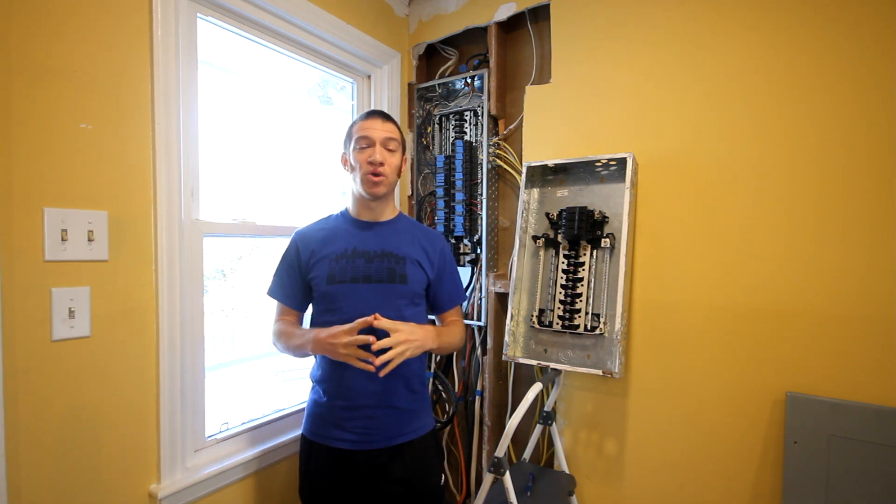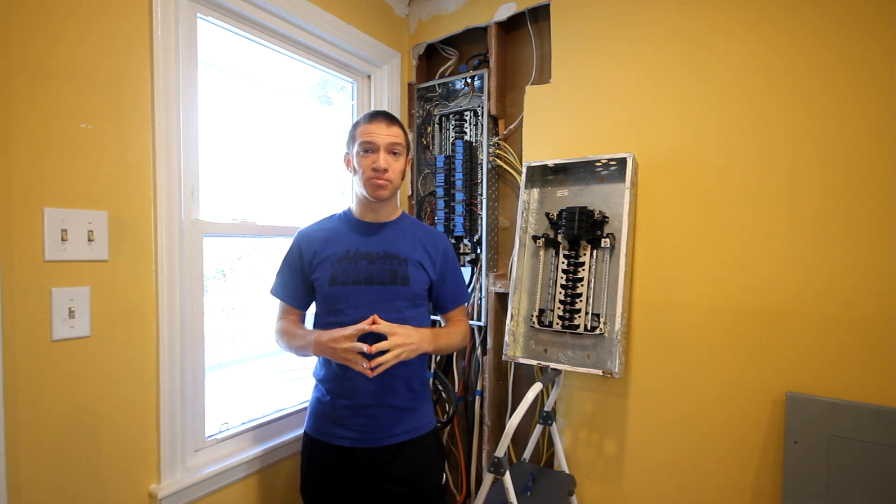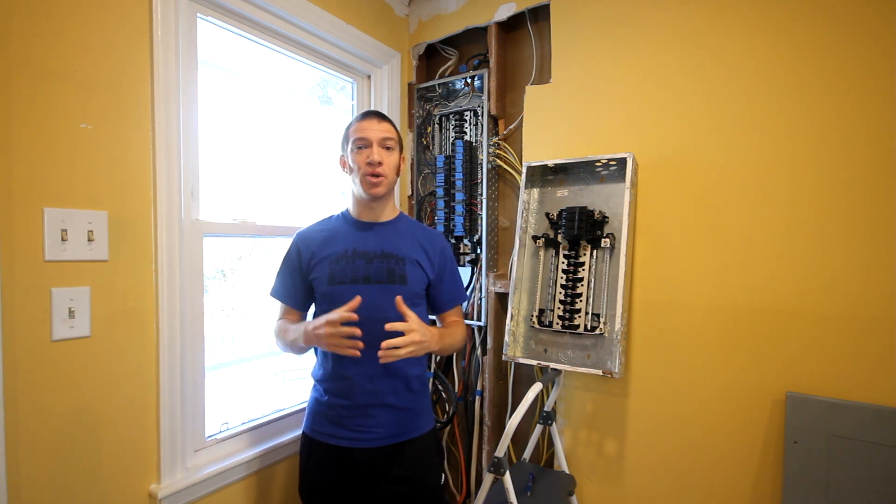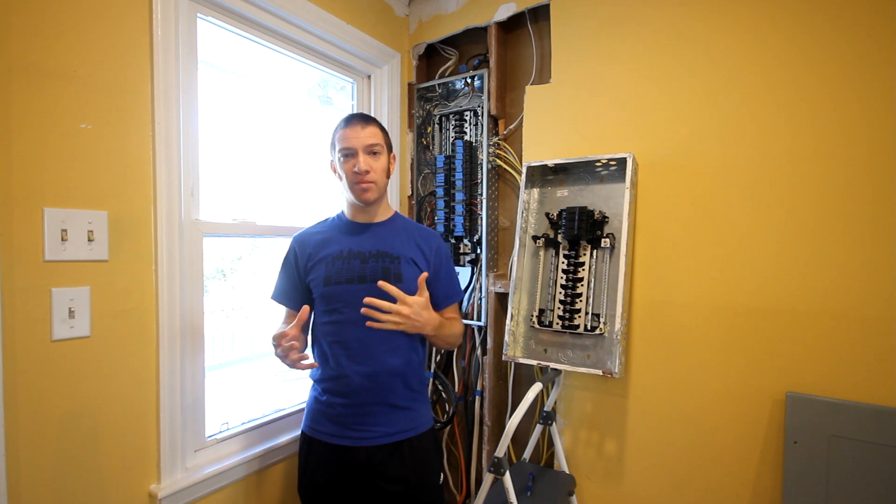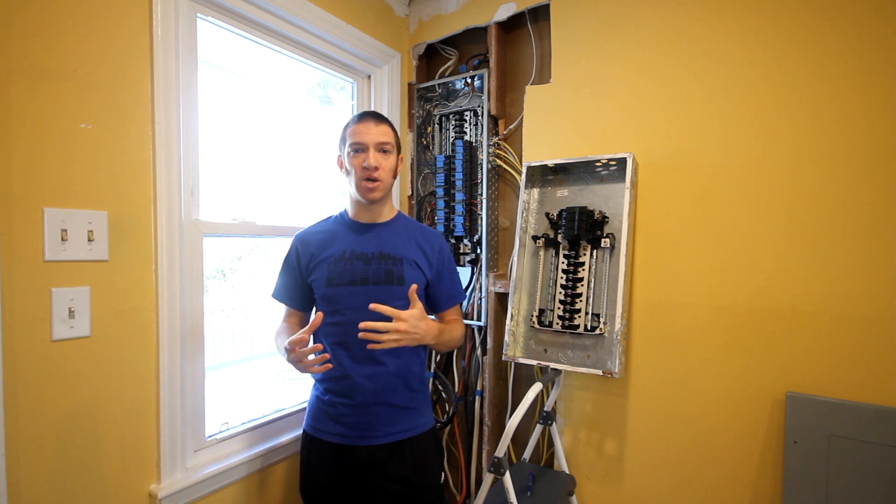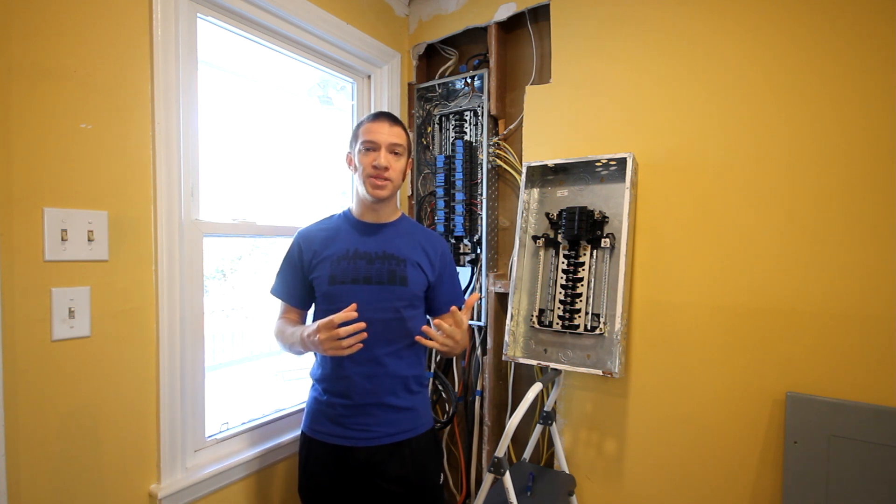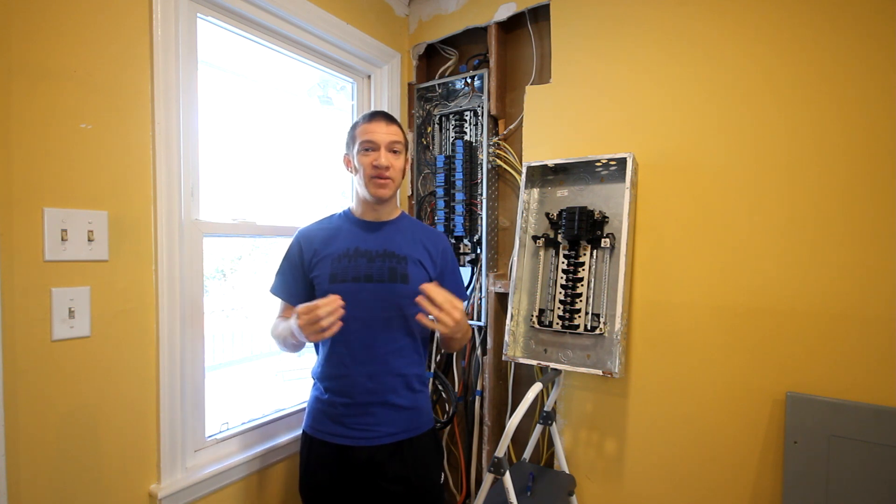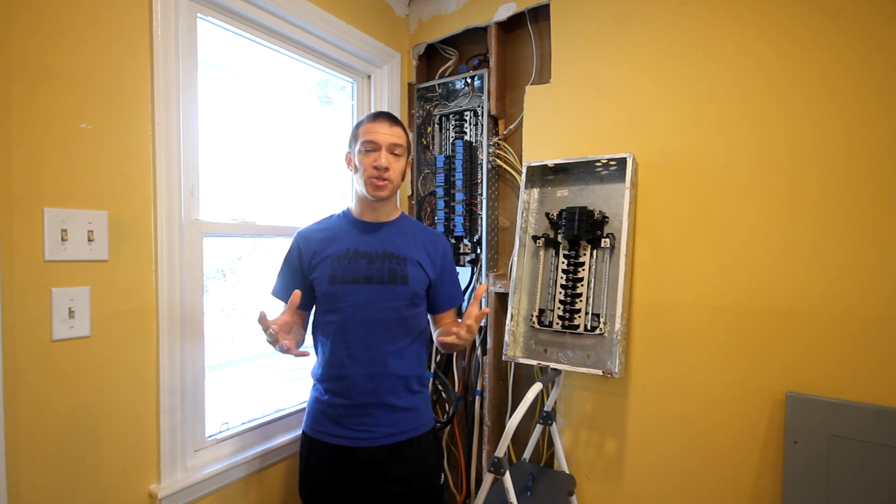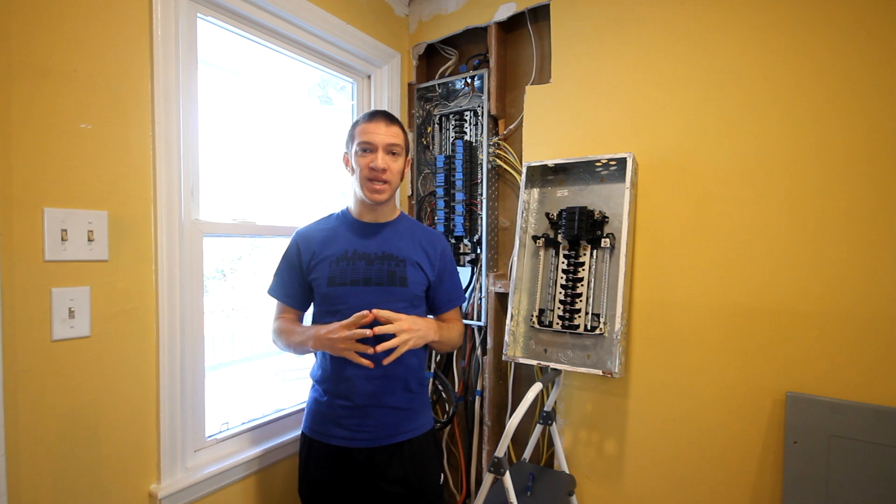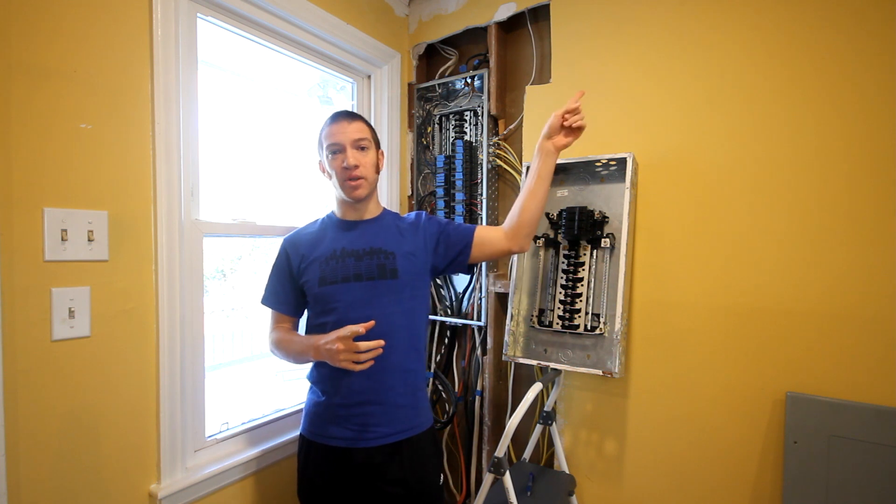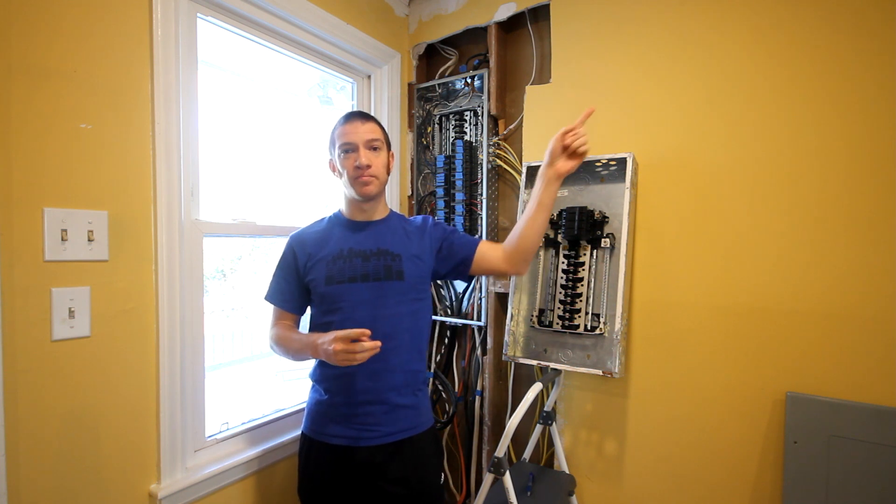Of course, this is a little bit more of an advanced electrical project. You're going to want to know a little bit more about your electrical system at home and some of the codes in your area. If you're just looking for an electrical panel 101 type of video, we've got one of those for you up here.